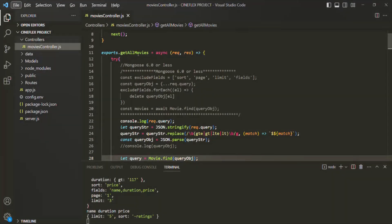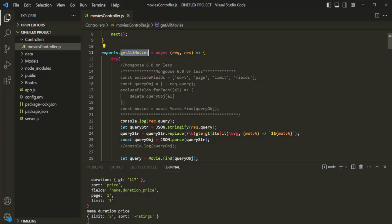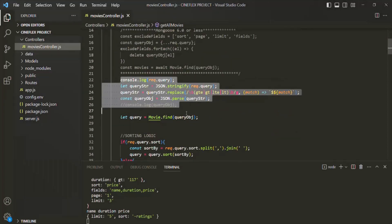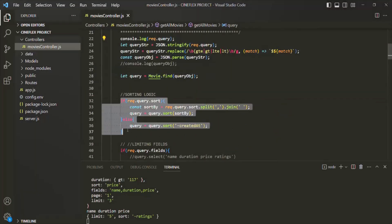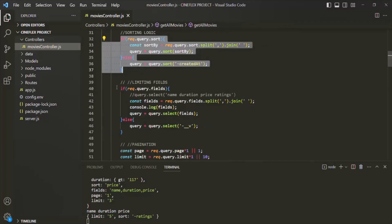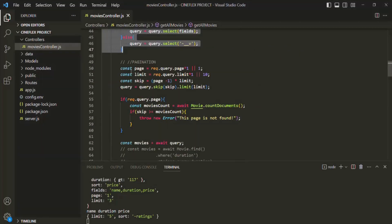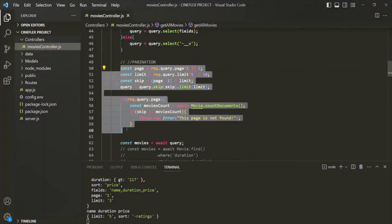Currently, if you see this get all movies API, inside this API, we are writing some logic for filtering the data, for sorting the data, for limiting fields, and also for pagination. And currently these features are only available for the movies model. If we want to use the same features for other resources, then we will have to write the same code again, and that would not be very practical.